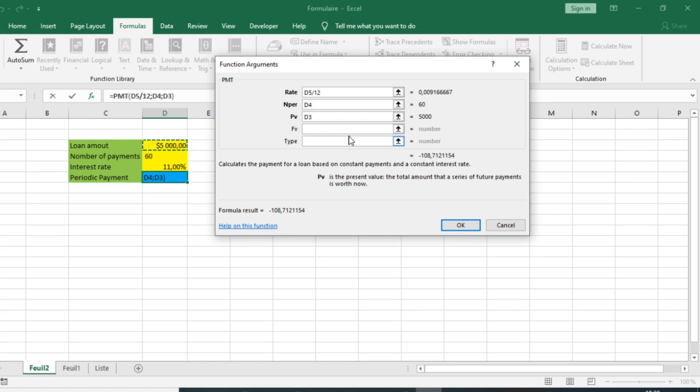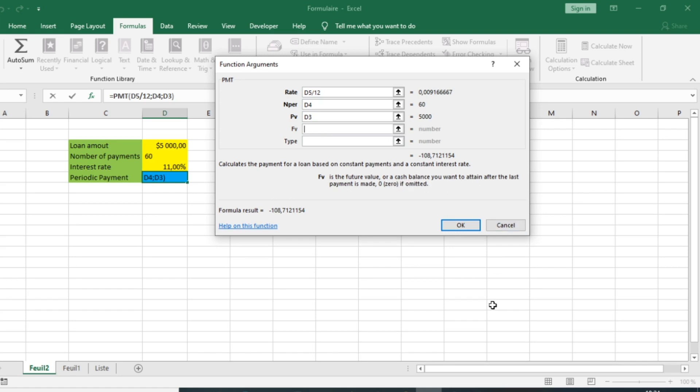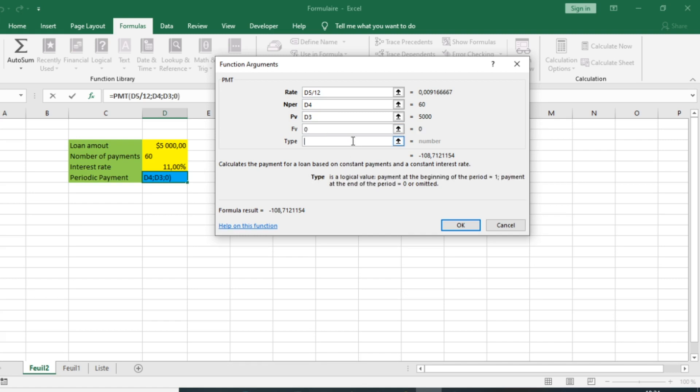We have the FV argument which is the future value or cash balance you want to attain after the last payment. If you want to have zero at the end, we put zero in this section.